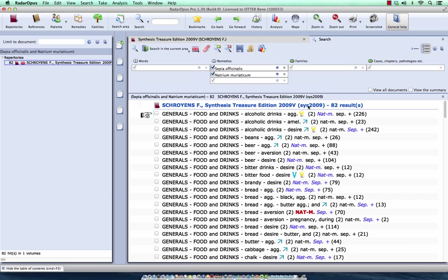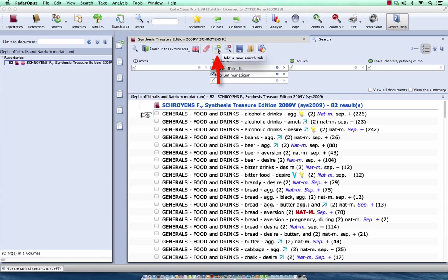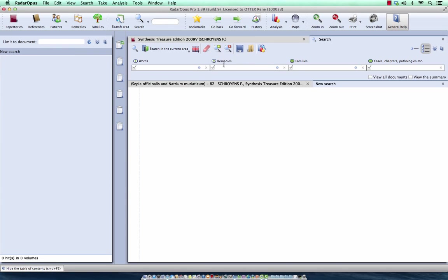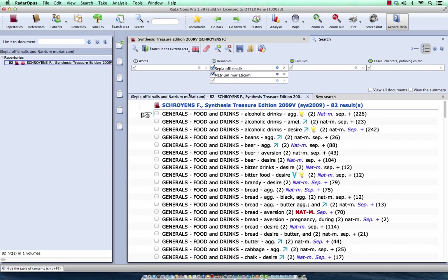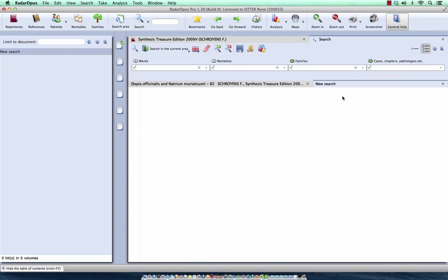Now let's say I also want to compare Natrium Muriaticum with Natrium Carbonicum, but I want to keep this result. How to do that? I click here on this icon, which means add a new search. You see the old search result is still here, and this is the new search.